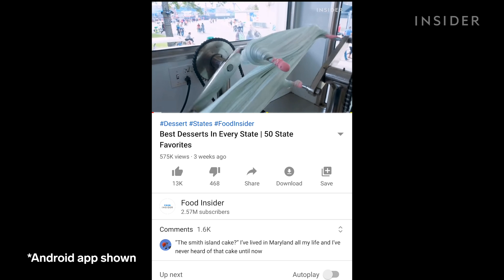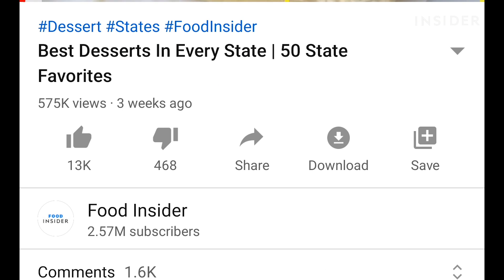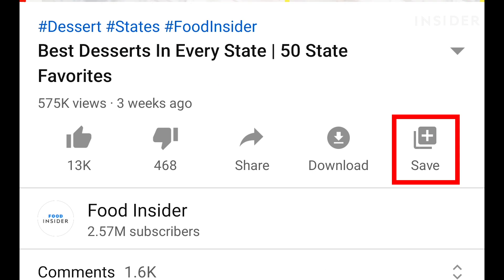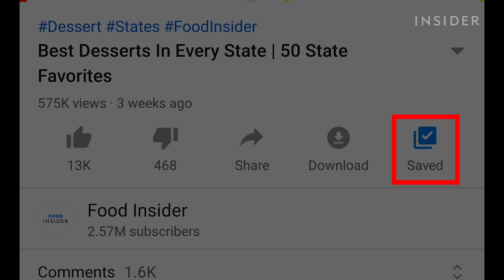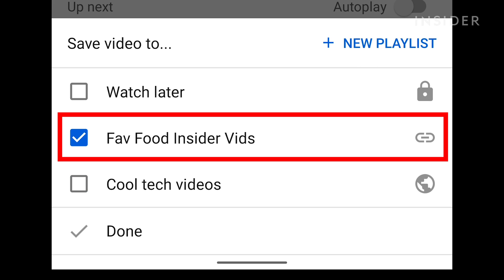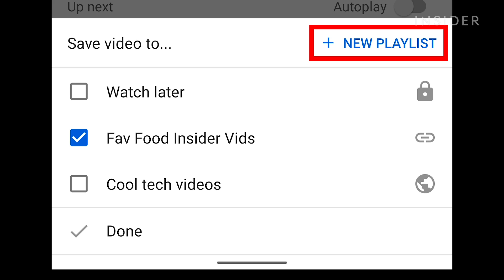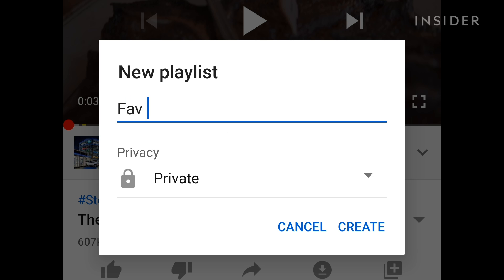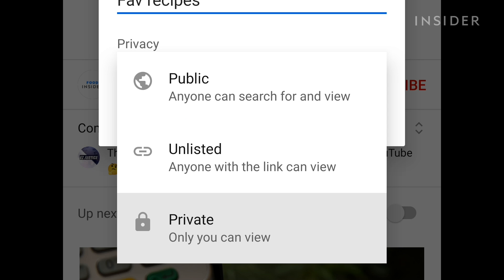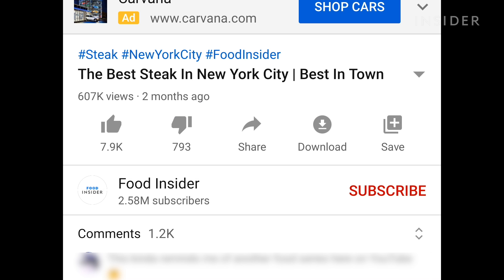On mobile, you can save a video to a playlist by pressing Save at the bottom of the video. This is also where you can add a new playlist. Press New Playlist, and then you will be prompted to title it and change its privacy settings. Then press Create.